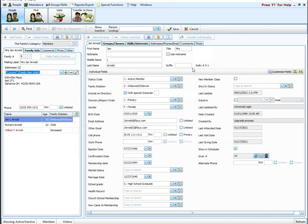Alright everyone, that's everything I wanted to go over with you for today. There are lots of customizing options in the people section, allowing you to really track the information you need to pull out of the software. Good data in is going to give you good data out — good reports.